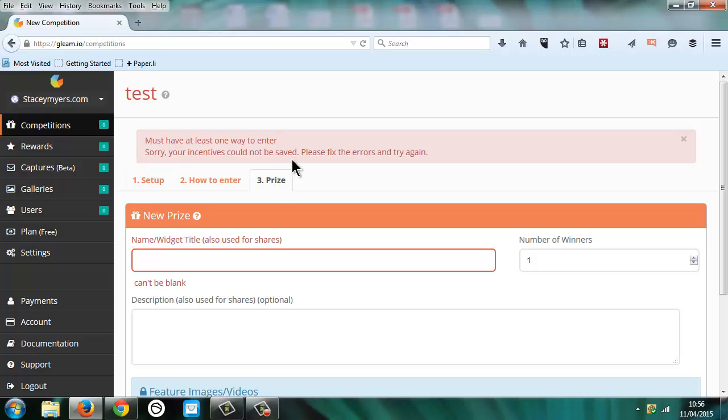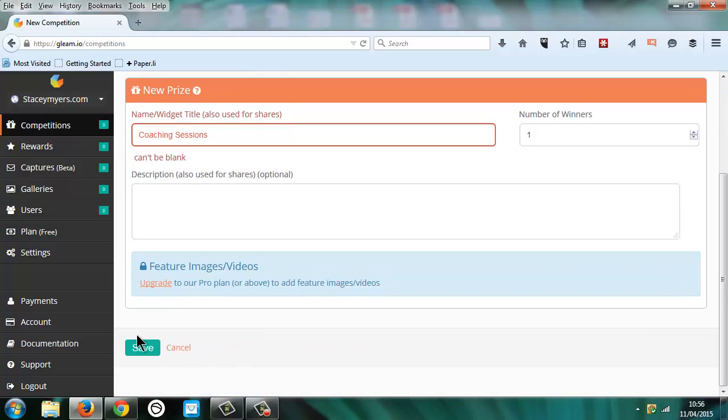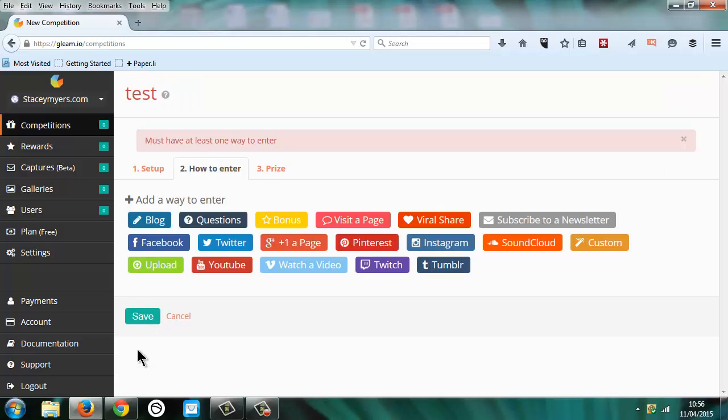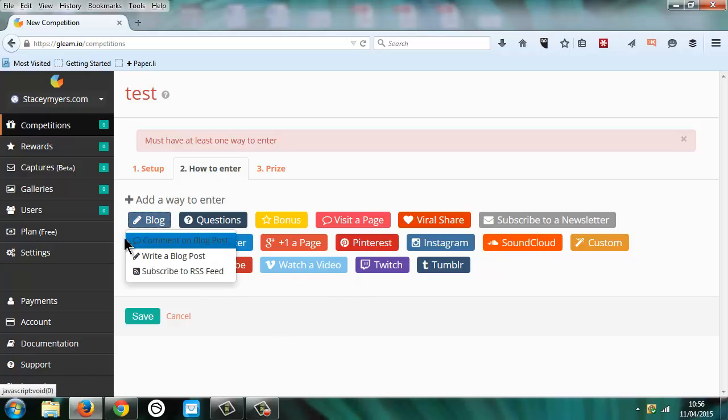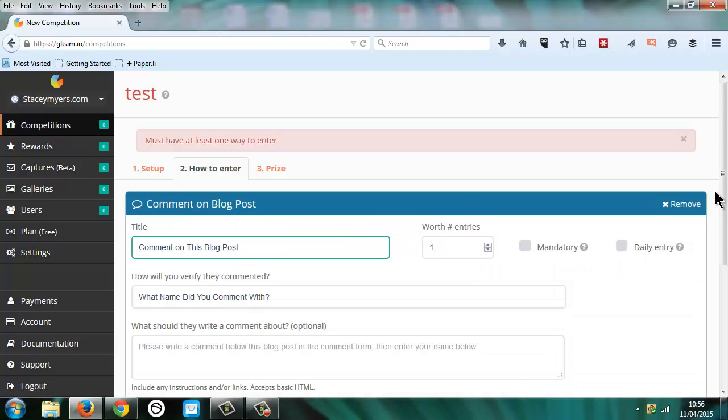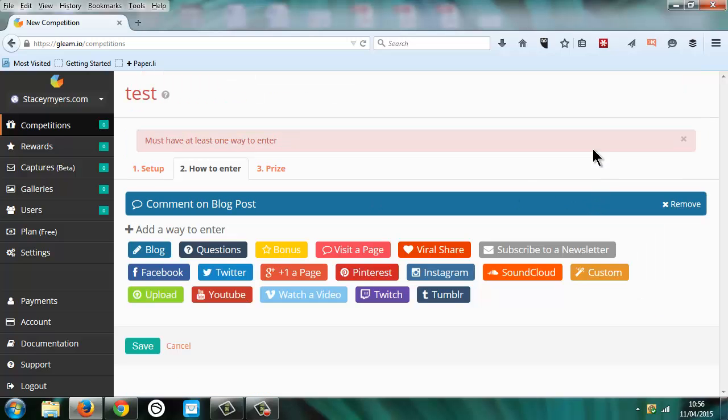And then now it's what prizes do we want to give away. So we might be giving away some coaching sessions as a prize. And then we get the options of how we're going to enter. And there are loads of different ways. So if we click on the blog one, then we can have people comment on the blog post. So they comment on the blog and then they get an entry.